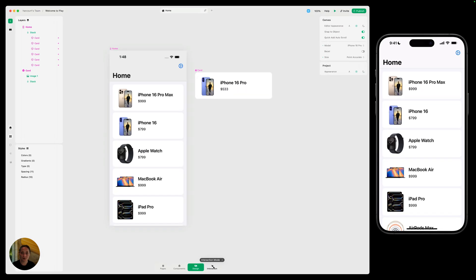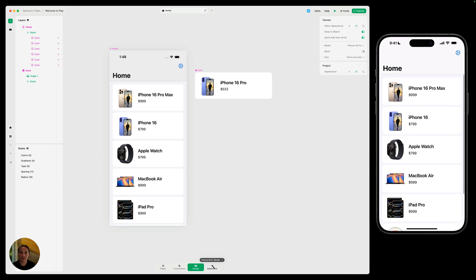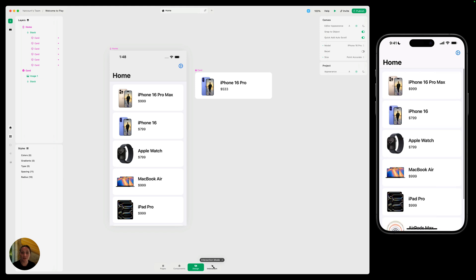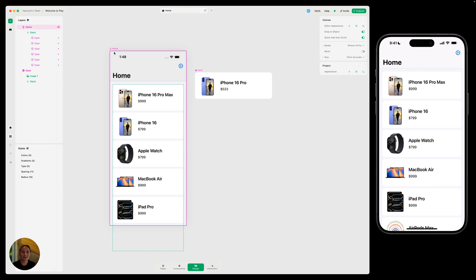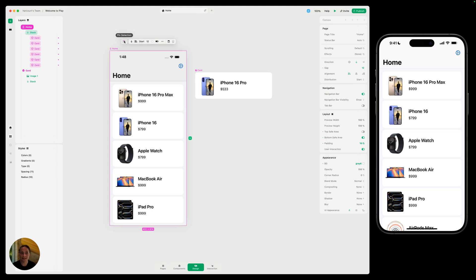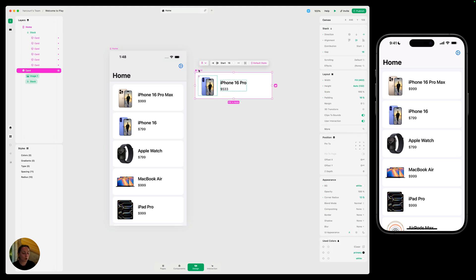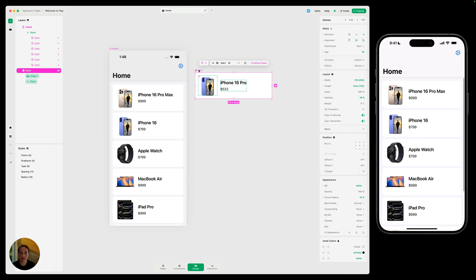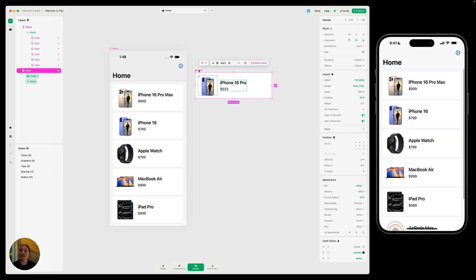Before I do that, while I'm prototyping, sometimes you want to have one object on the page at all times, rather than switching whatever you have selected. So to do that, I'm going to select my full page and I'm just going to pin it. Now, no matter what I have selected, this page or this card, it's always going to show the page. So now that we've done that, let's go into interaction mode.